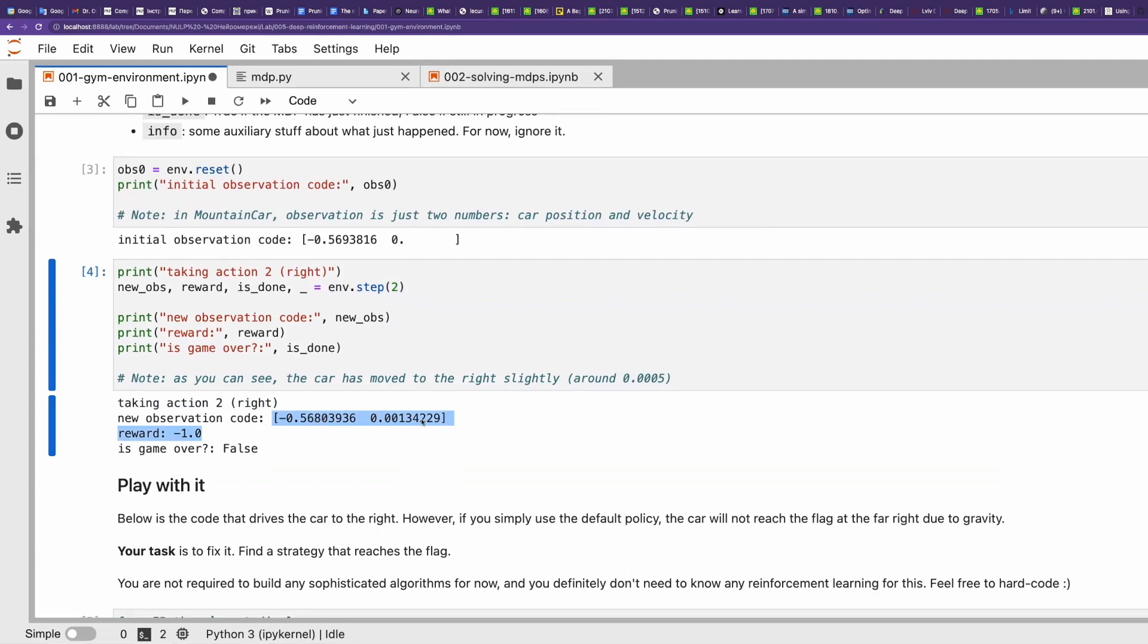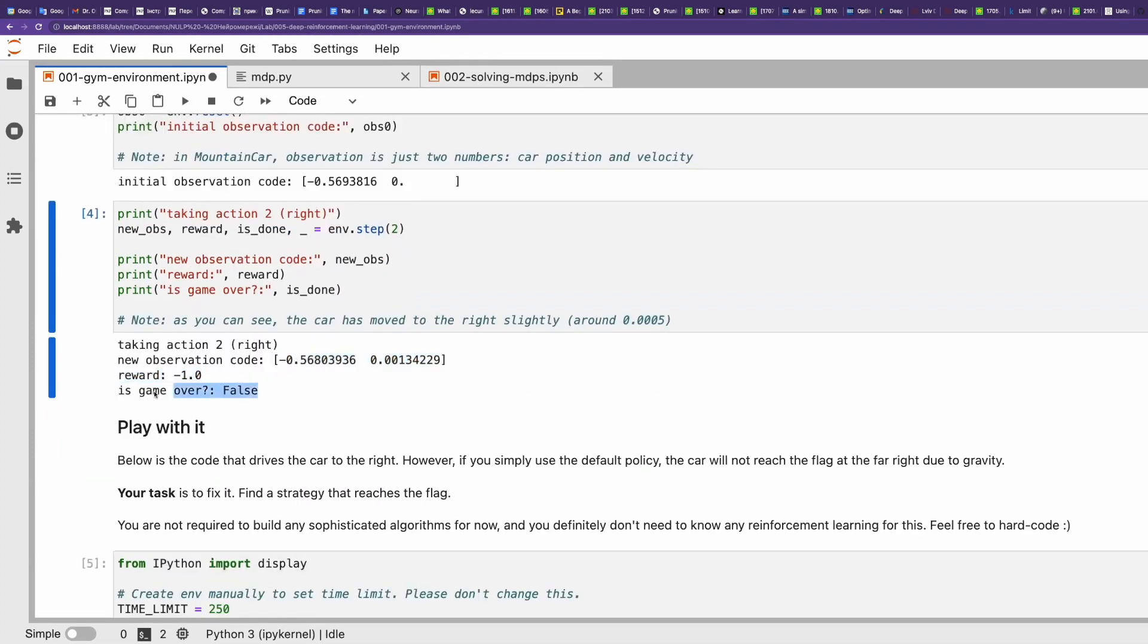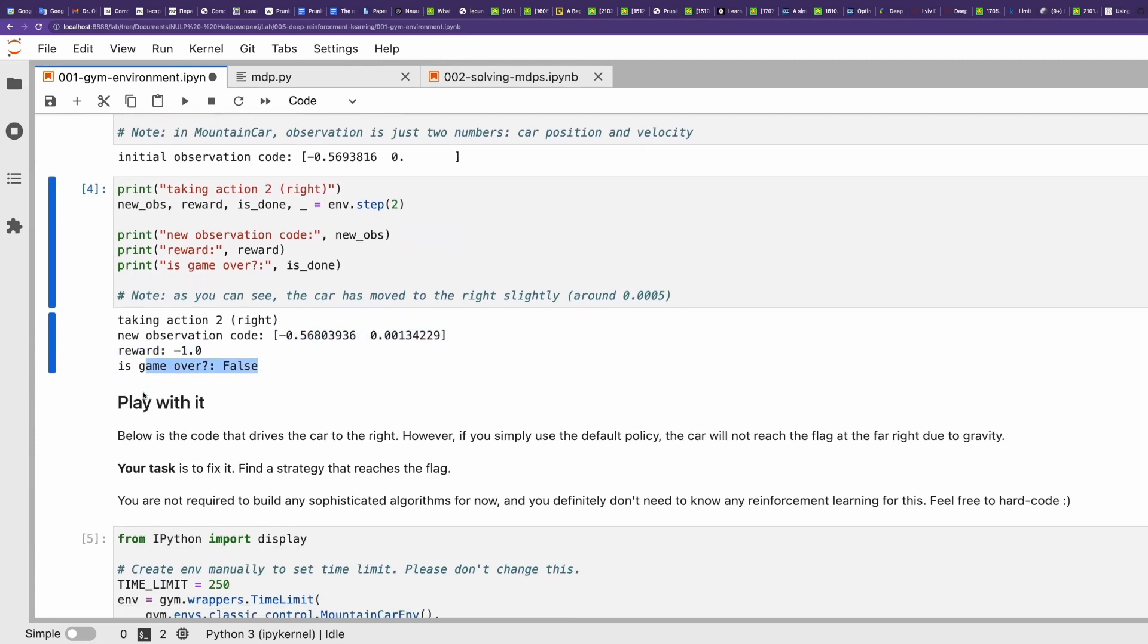We received a new observation. As you see, the X and Y coordinates have changed. Height and width now are different. So the car moved. We now know that the game is not over.